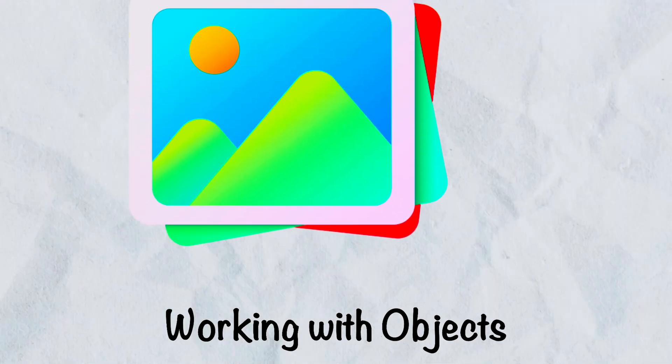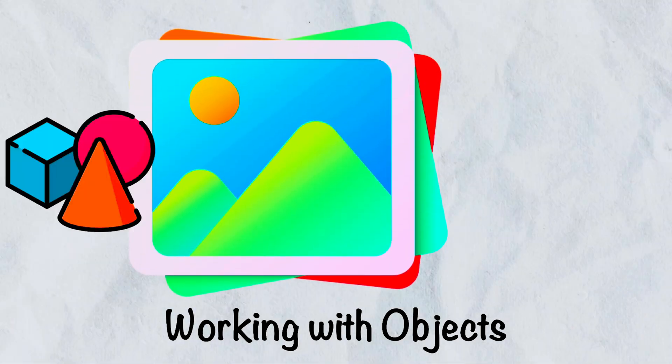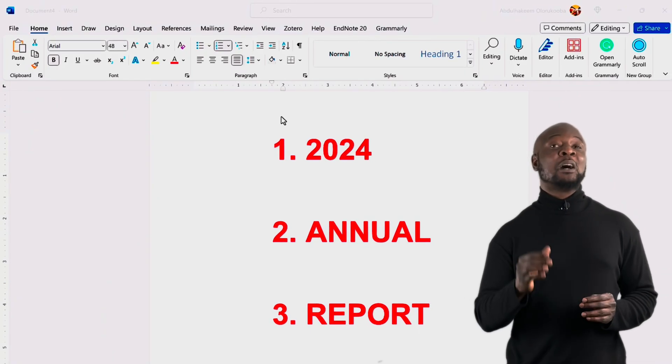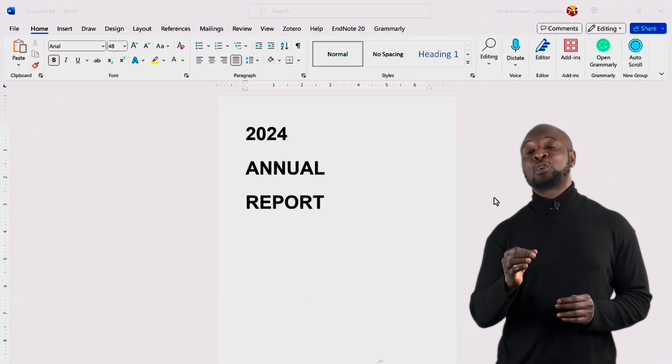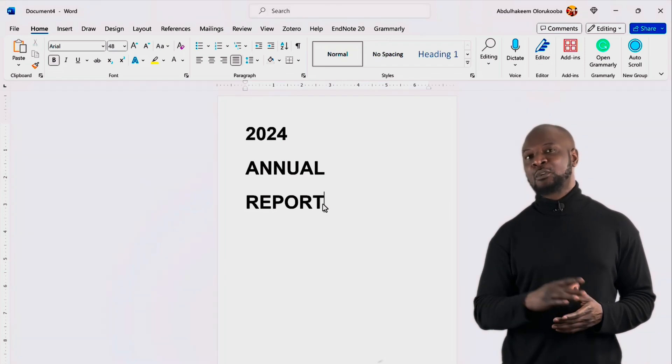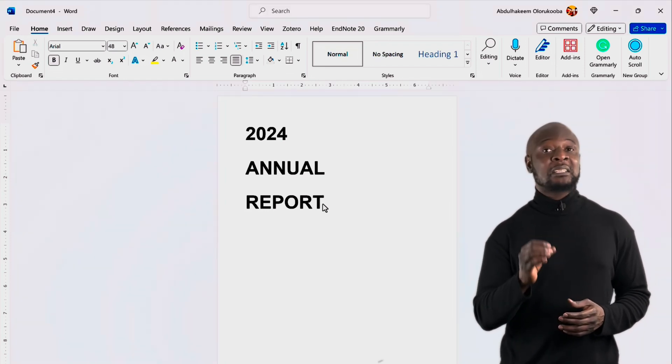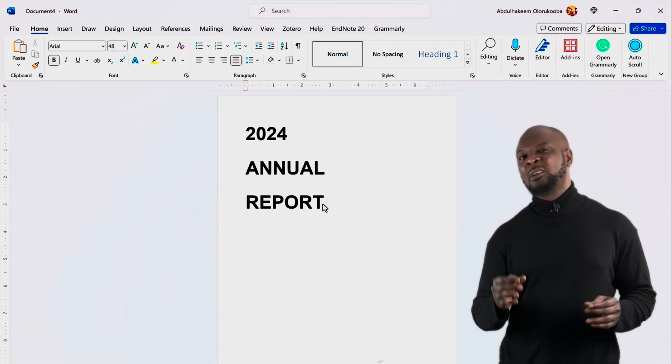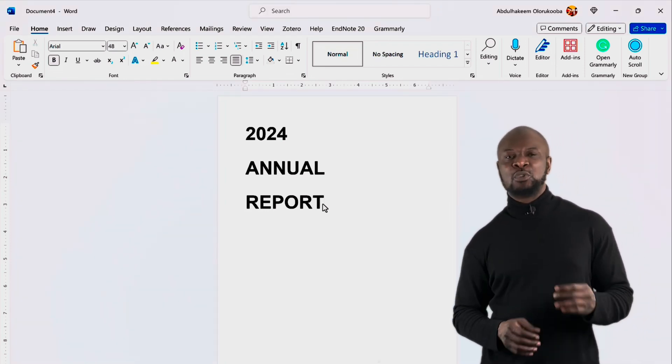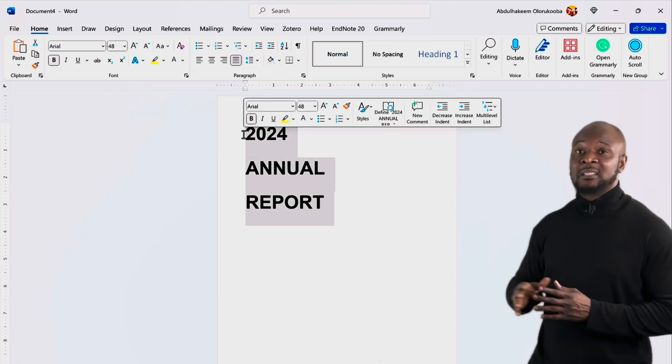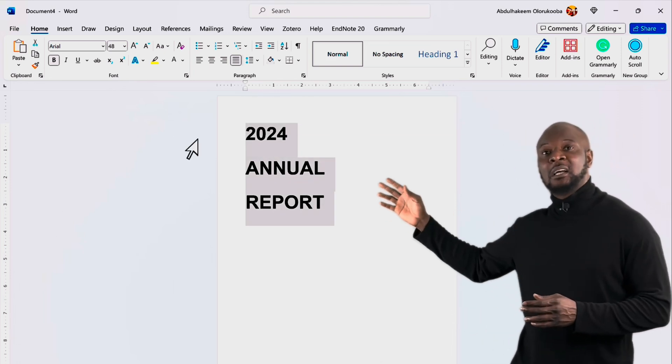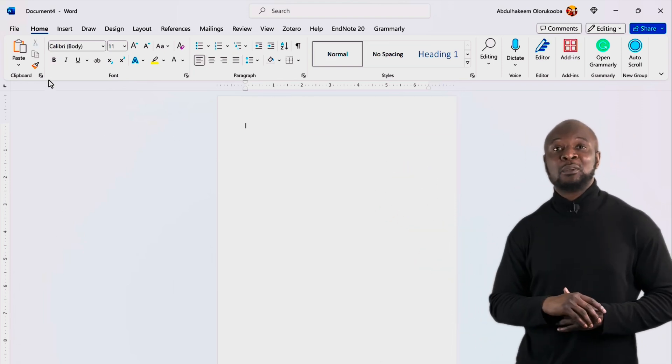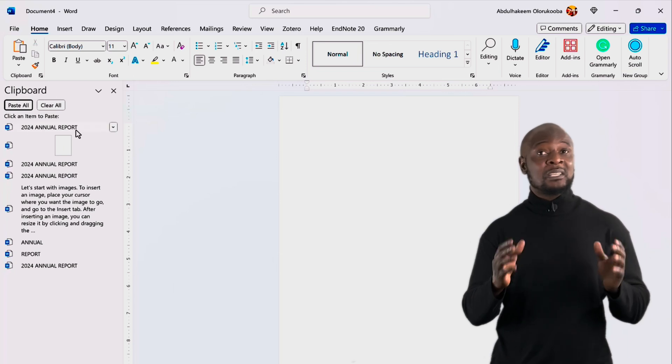Working with objects. Now, we are going to explore how to enhance your documents by adding shapes, images and icons. Visual elements can make our documents more engaging, informative and visually appealing. Let's start with shapes. But first, let's cut this and we'll keep it in our clipboard till later.